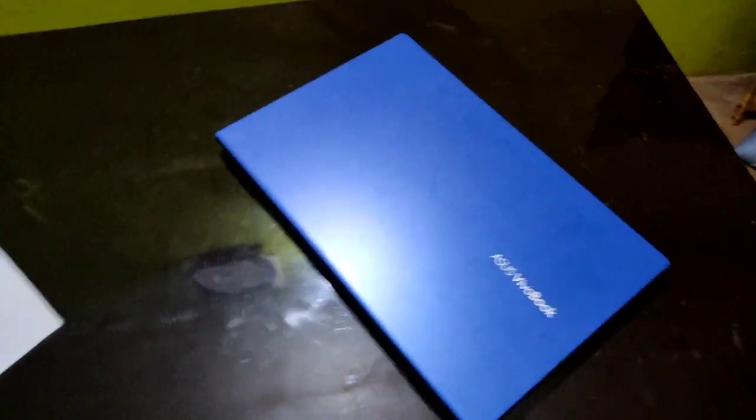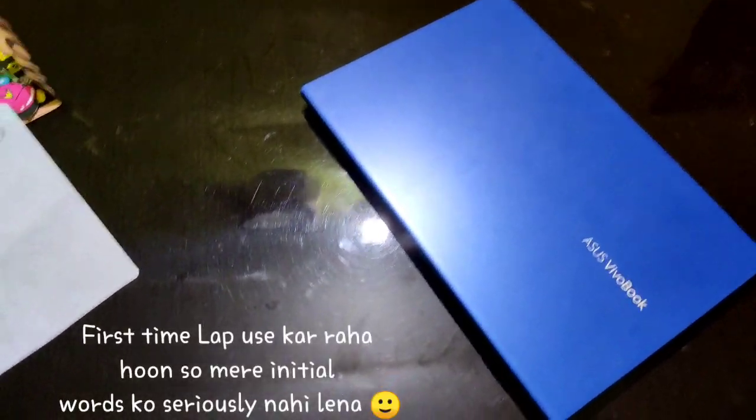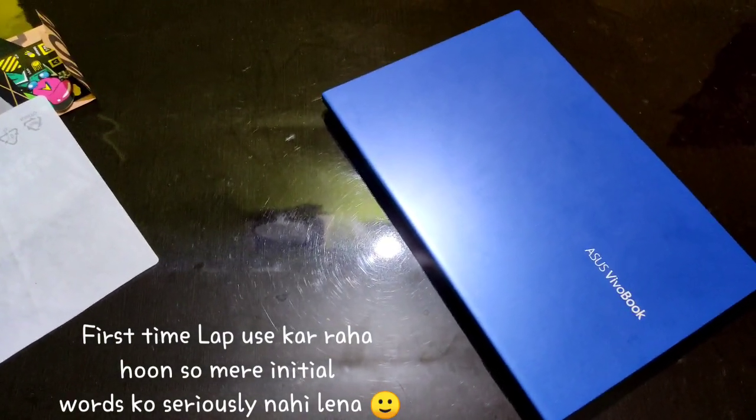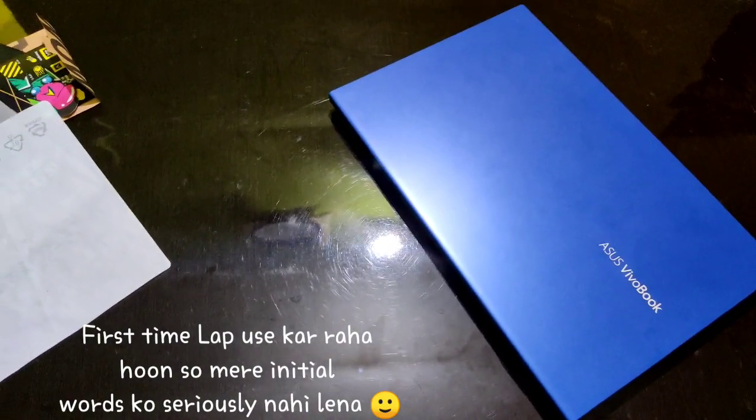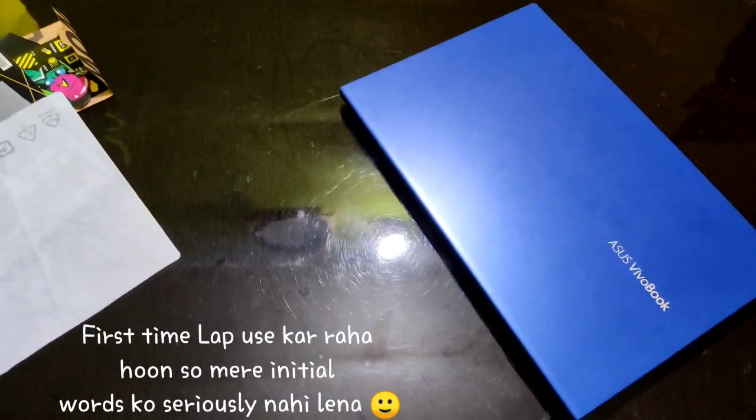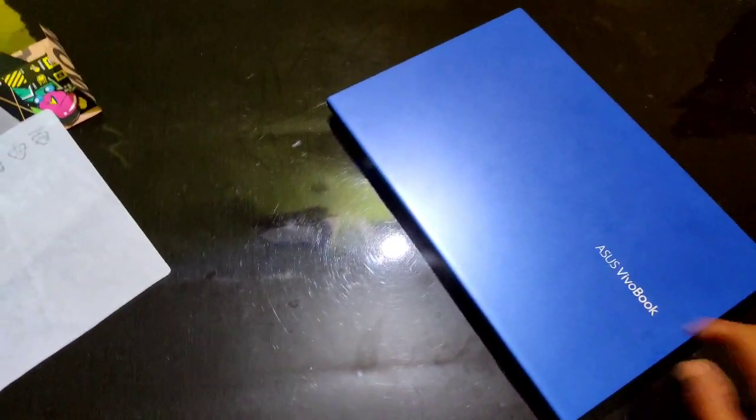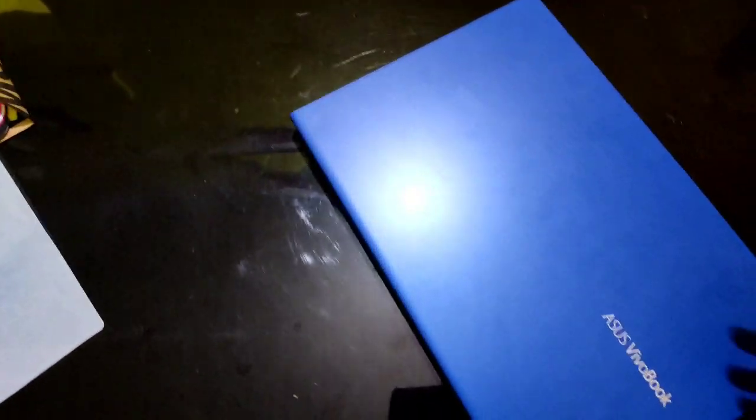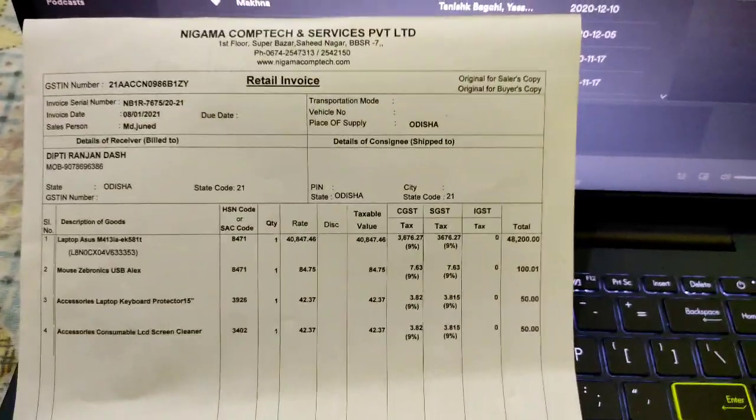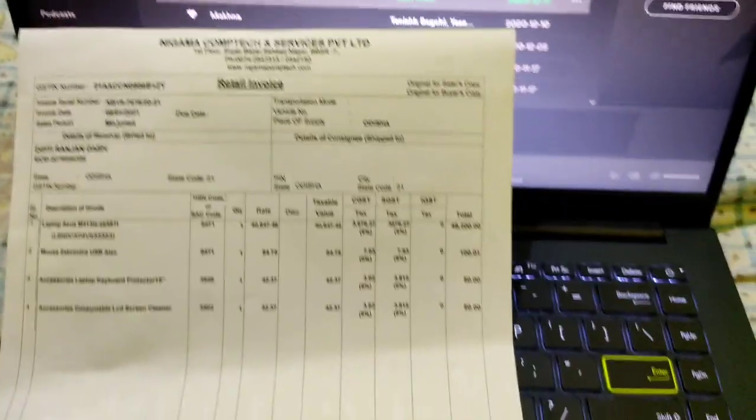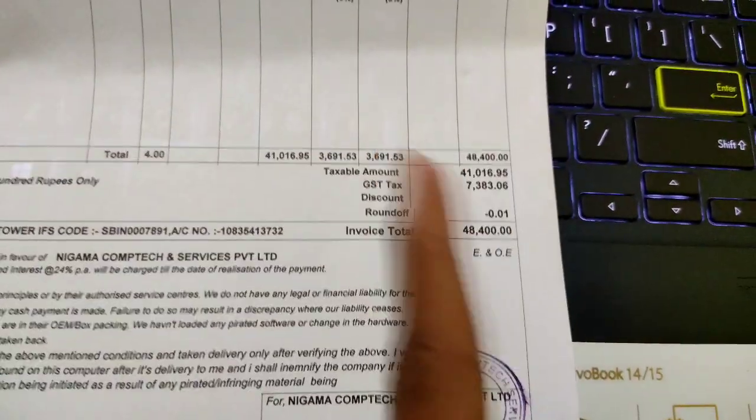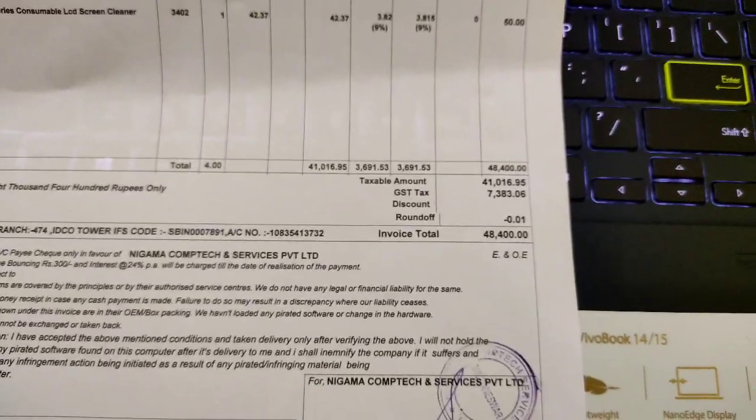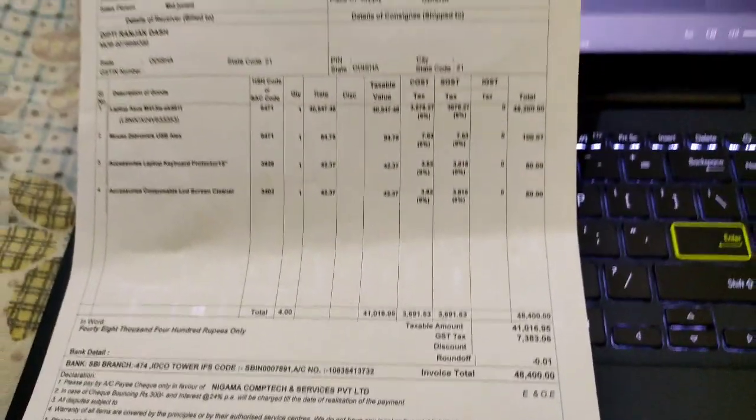Heat, I don't know, I haven't used it yet. Guys, this is my bill. The total is 41,000 but with GST it's 48,400.